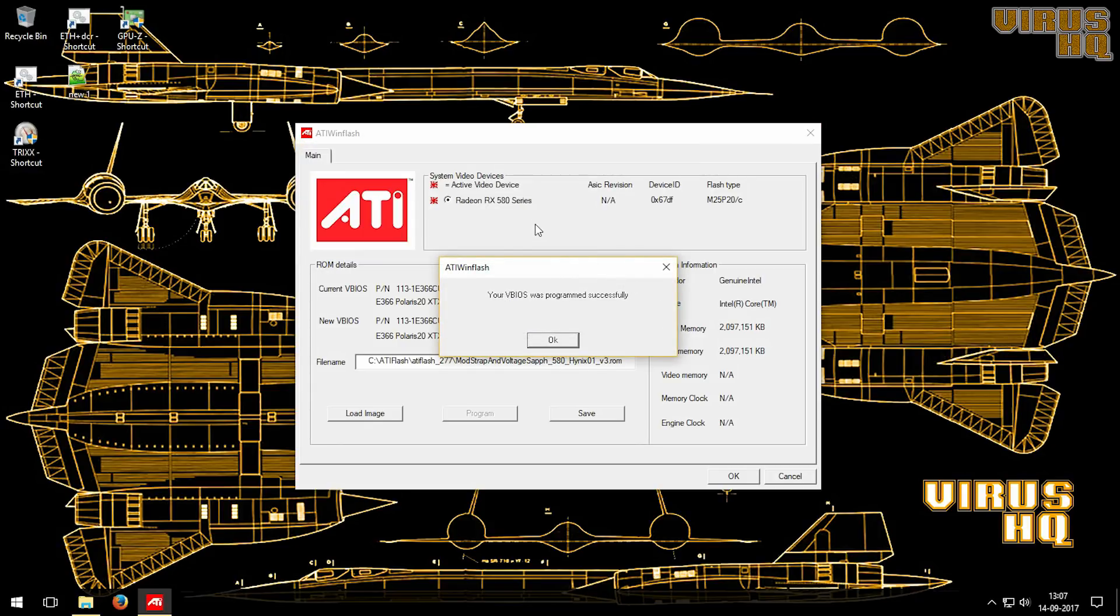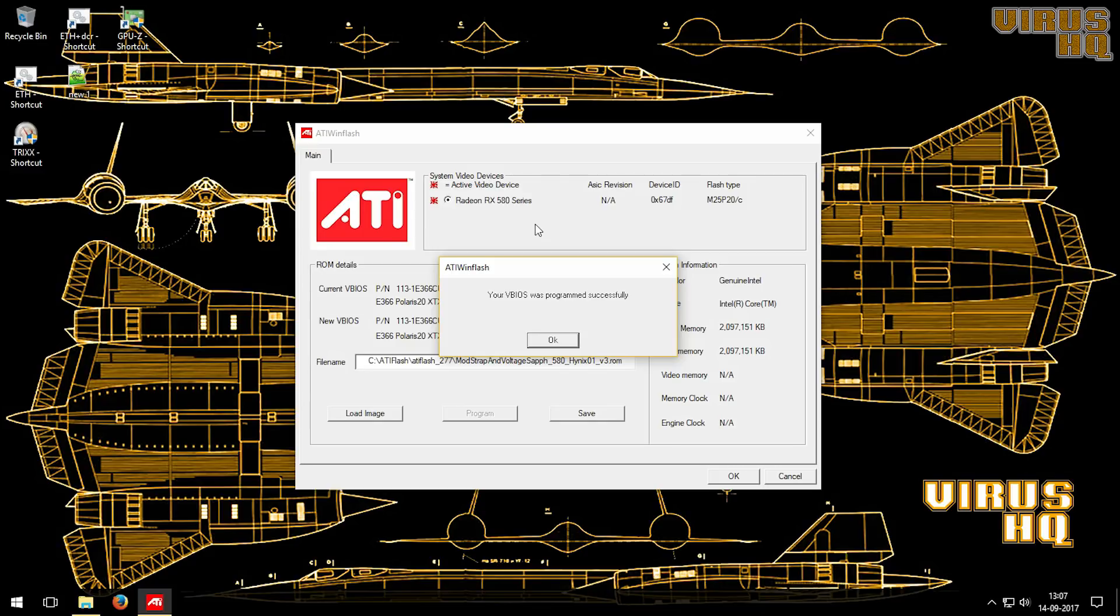Like so, your new BIOS has been programmed successfully. If you click on OK it will ask you to reboot, then just reboot it.